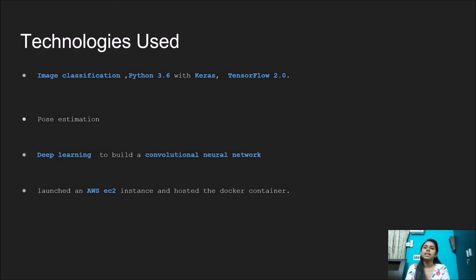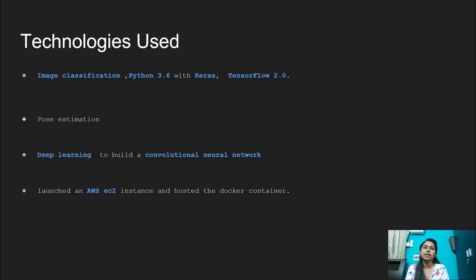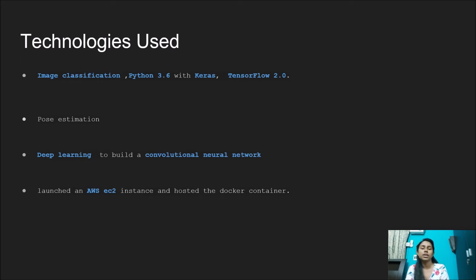Deep learning is used to classify images to build a convolutional neural network with Keras in Python. The image classifier takes an image and returns the yogasana name. We used Docker service to create a container and launched an AWS EC2 instance to host the Docker container.